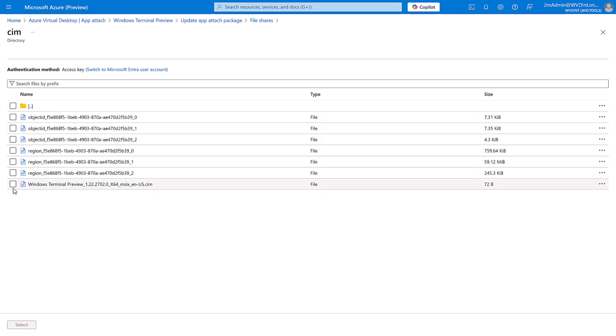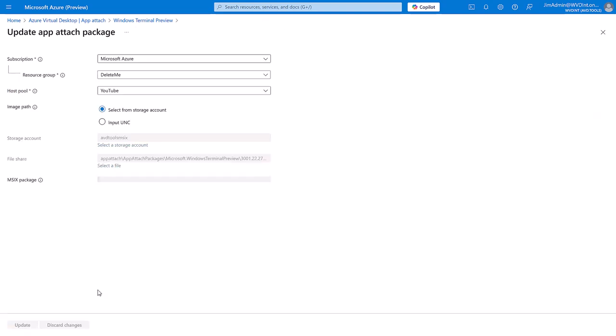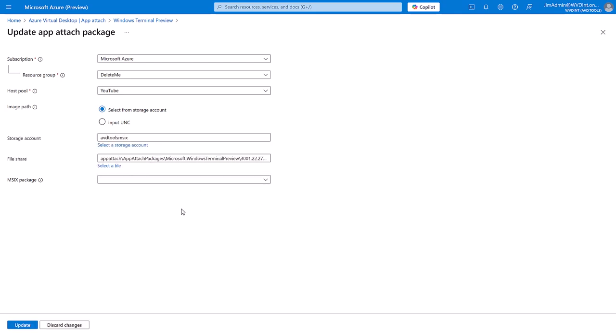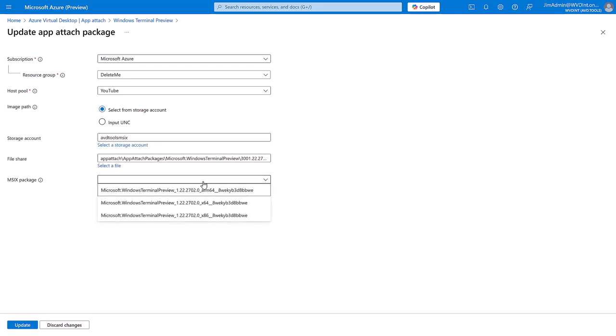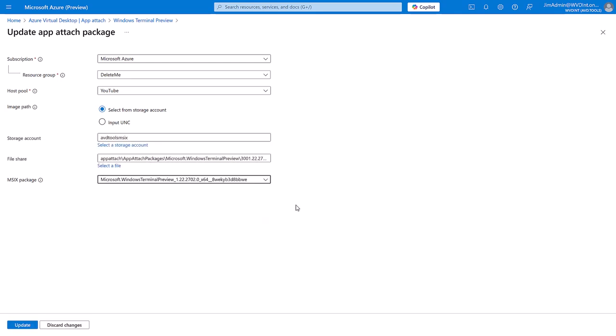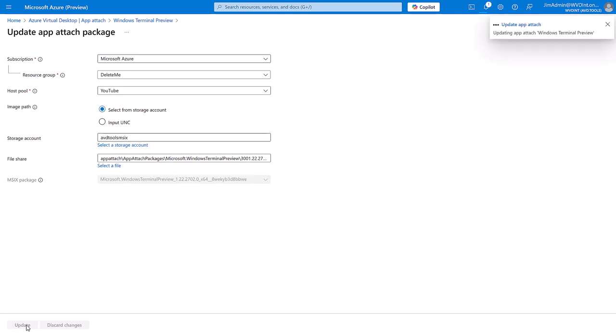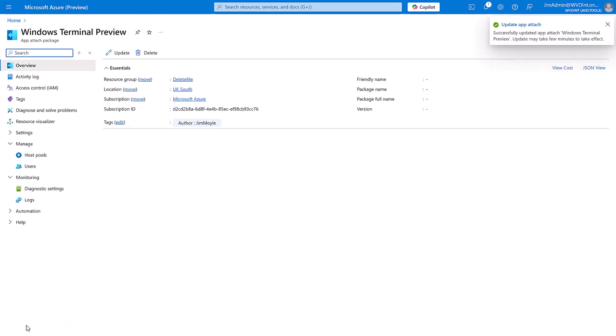I'm going to use a SIM file. Let's select the 64-bit version. And we're going to update that application.